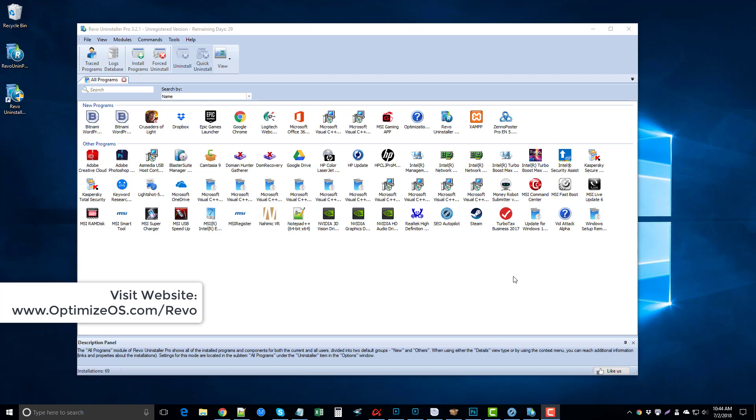If you want to download it, there's a trial version you can get. I'll put the link under this video. If you want to check it out, download the free trial version. I think it's a full 30-day trial.